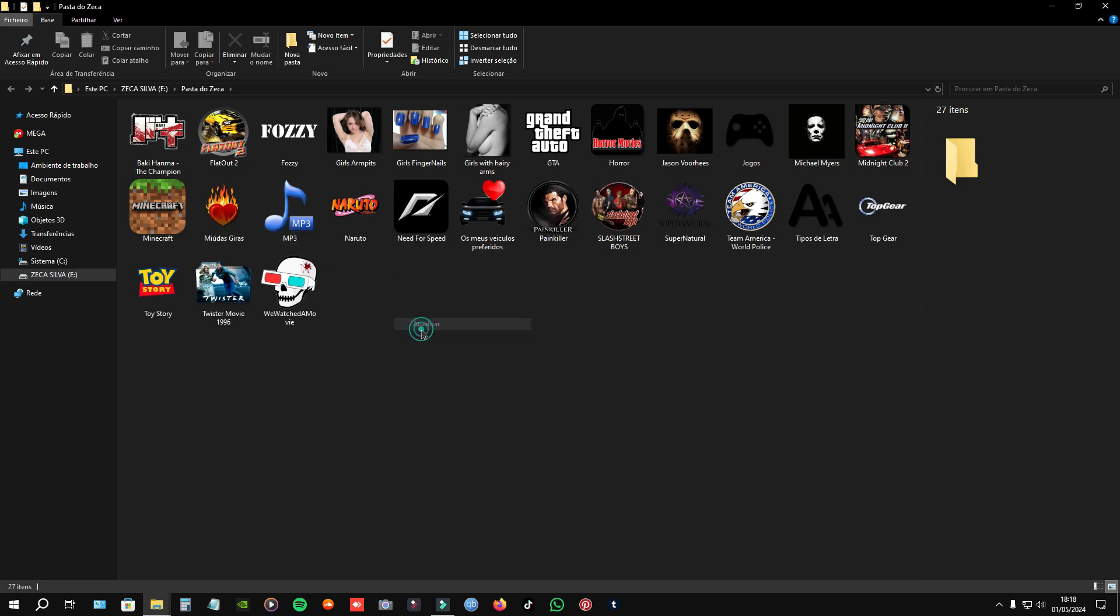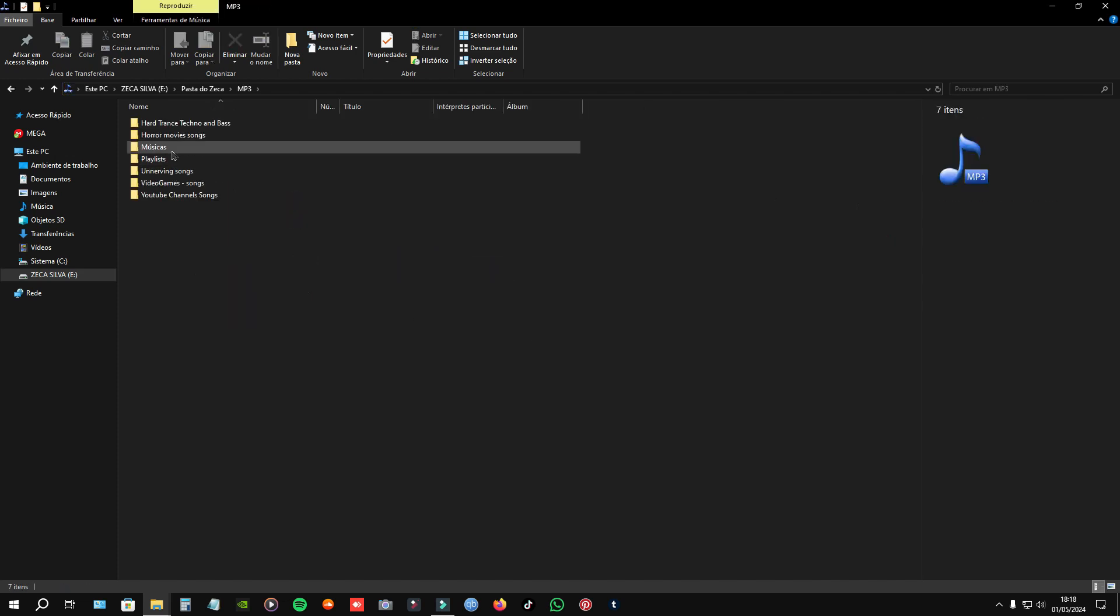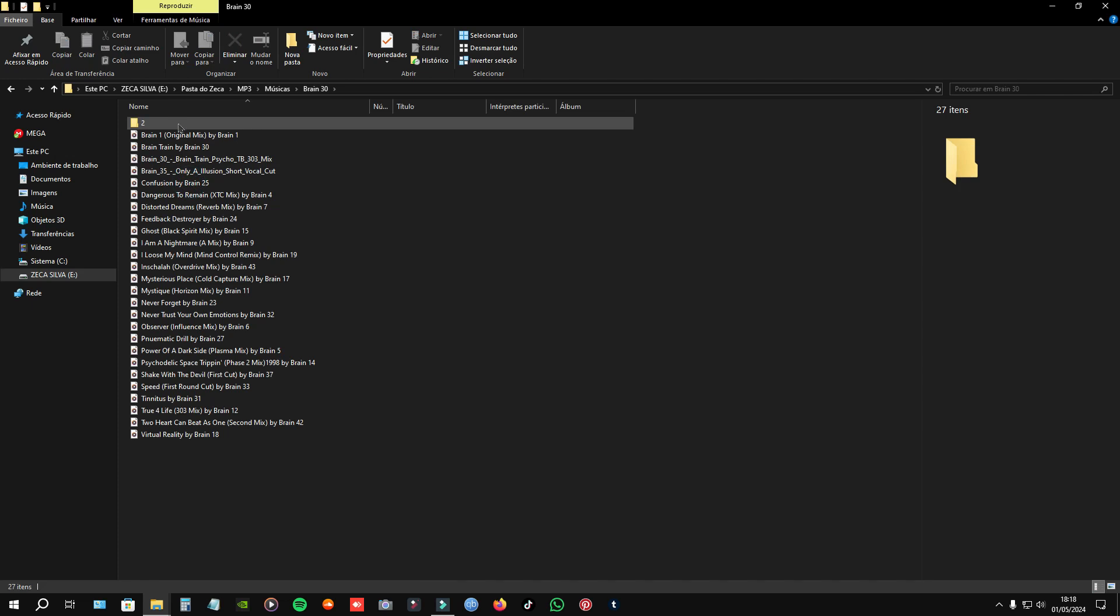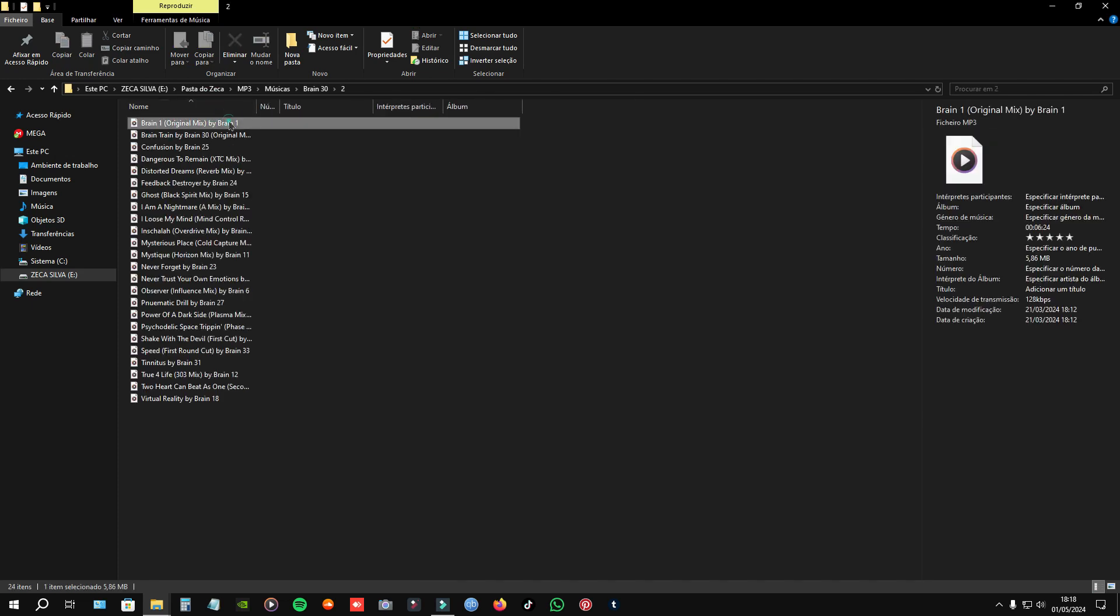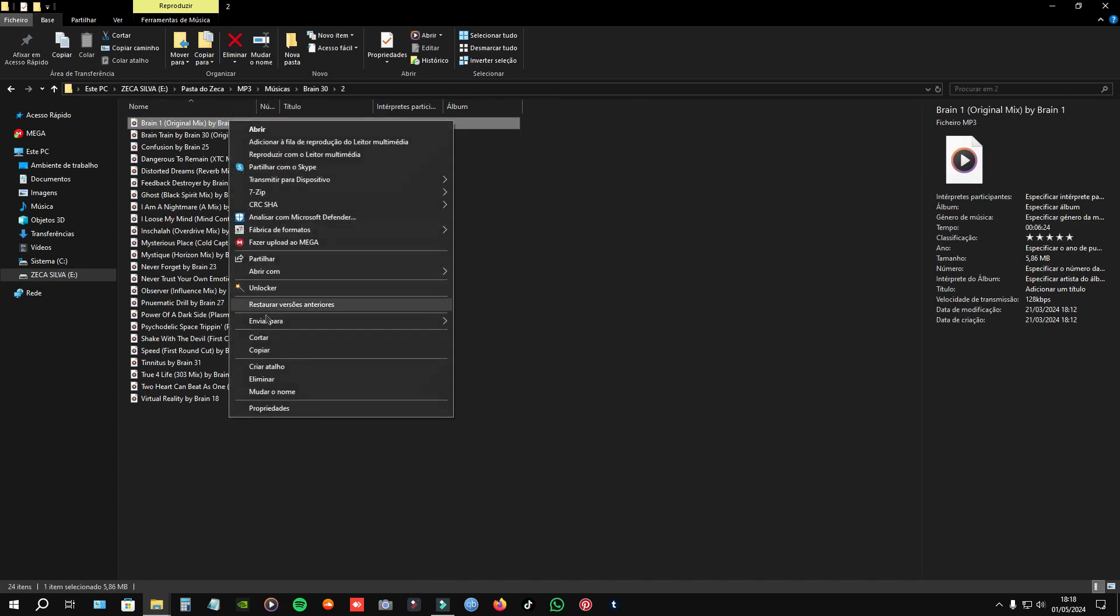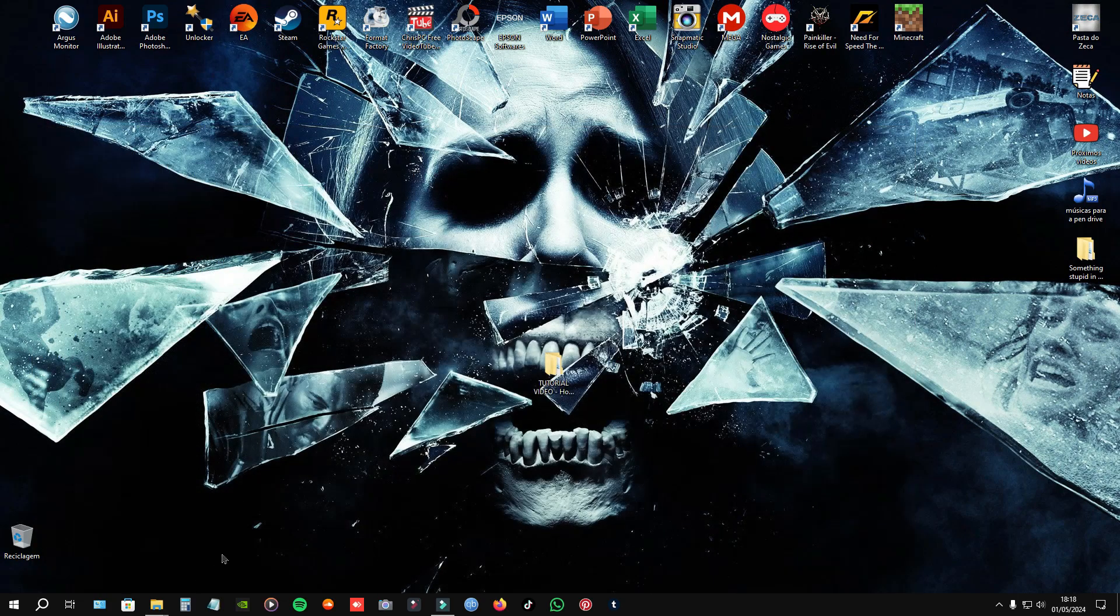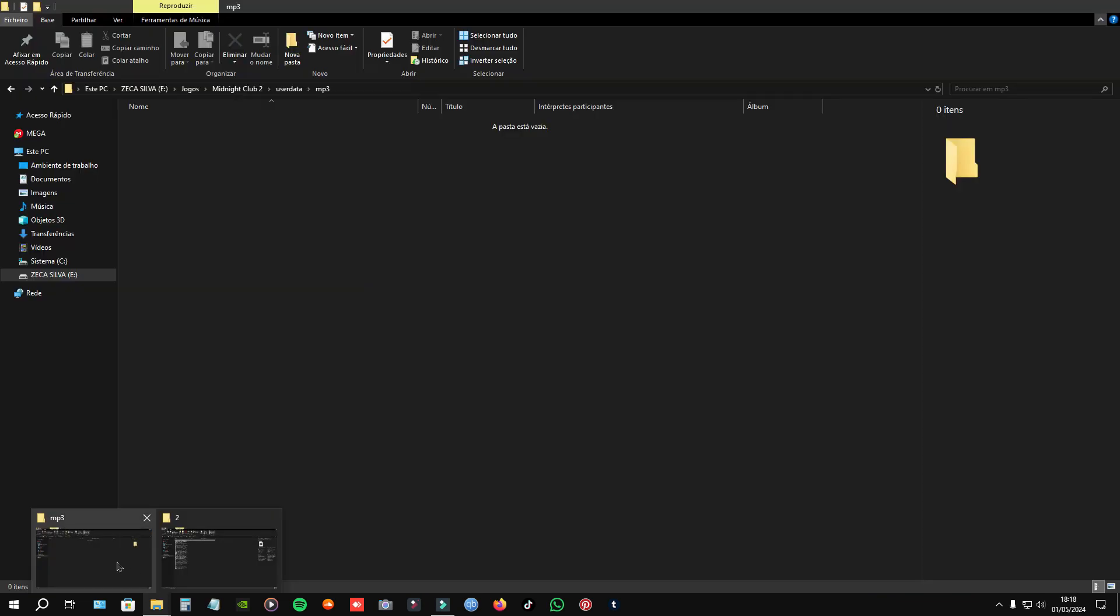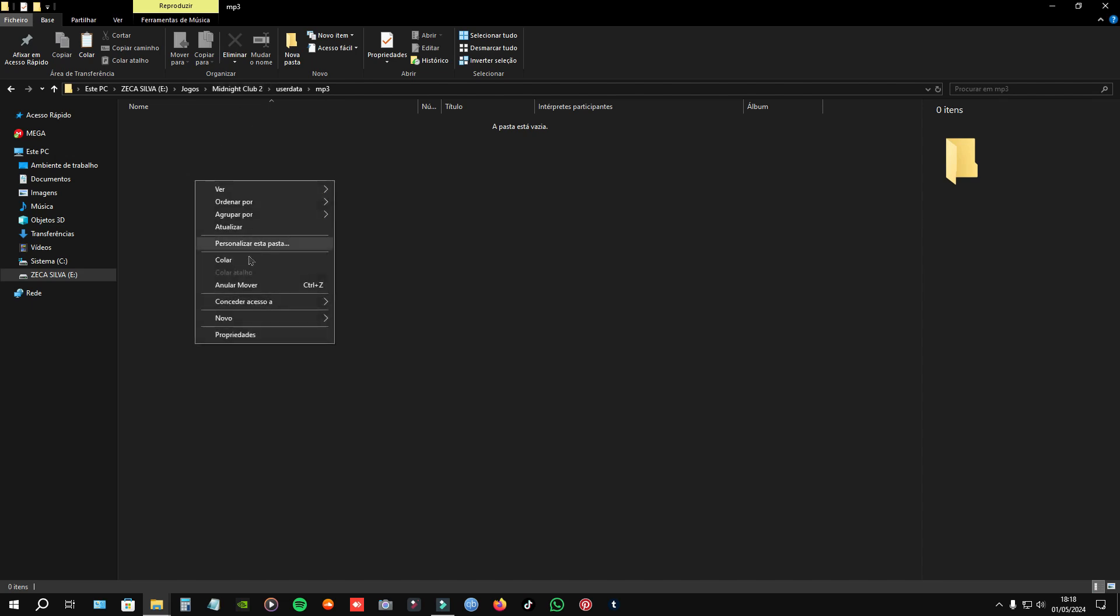Go to your music file. In my case is in here, here, here and here. I'm going to select this music. Cut or copy. And then, in the mp3 file in the game, paste.